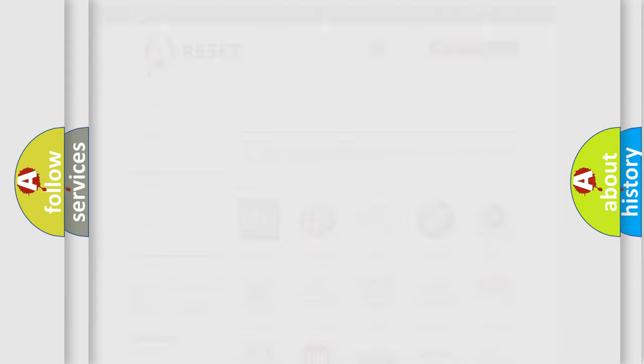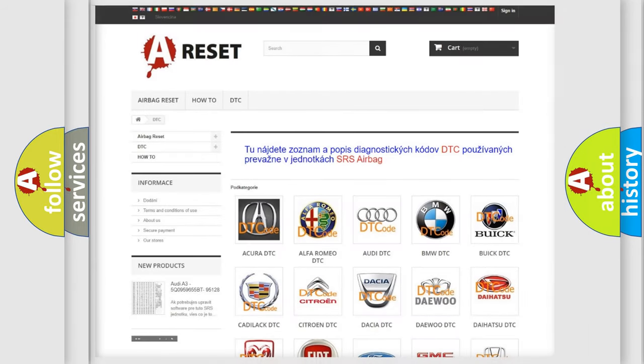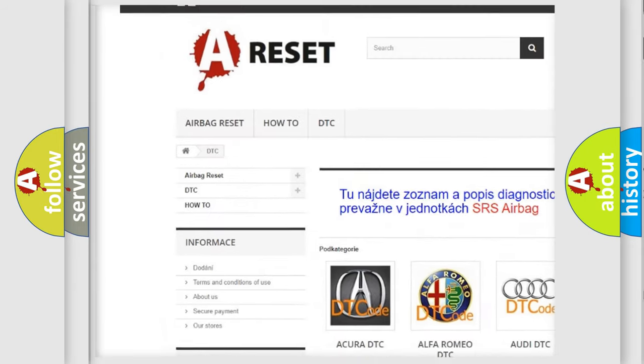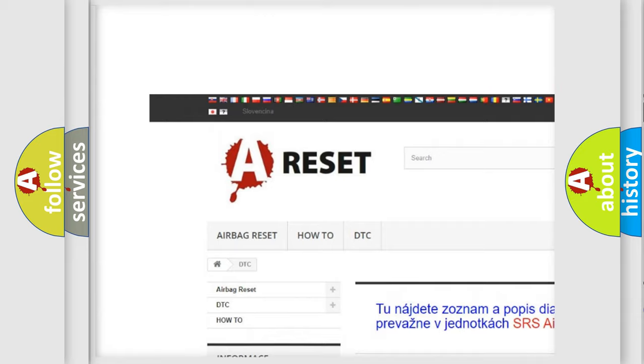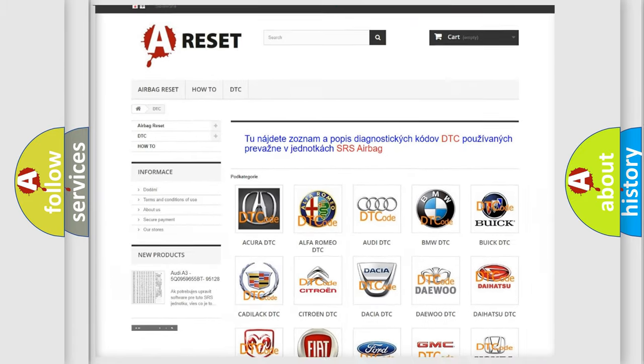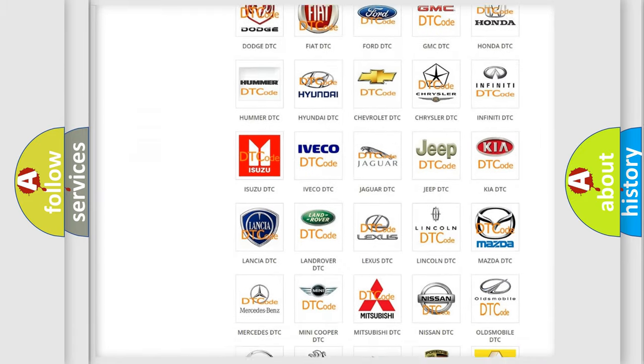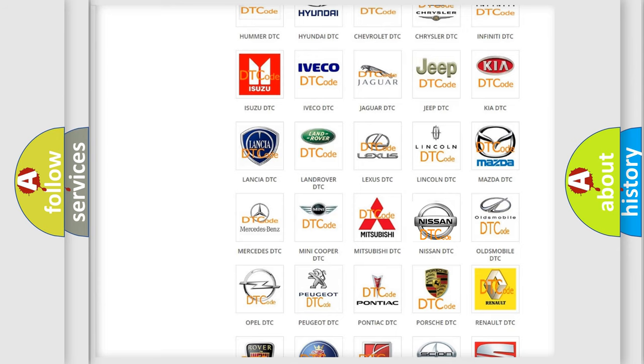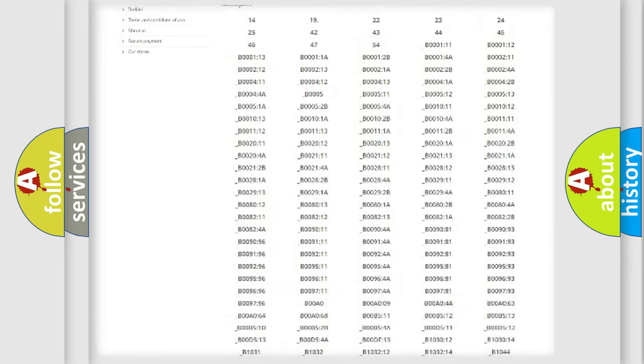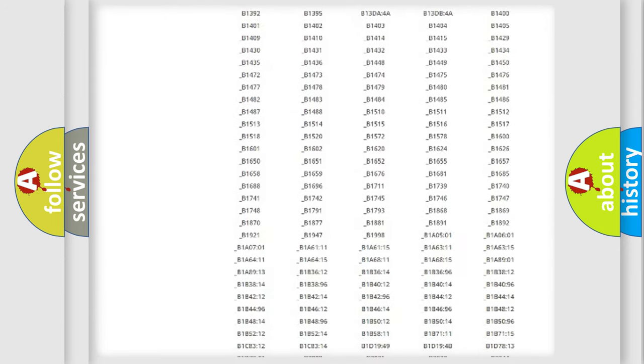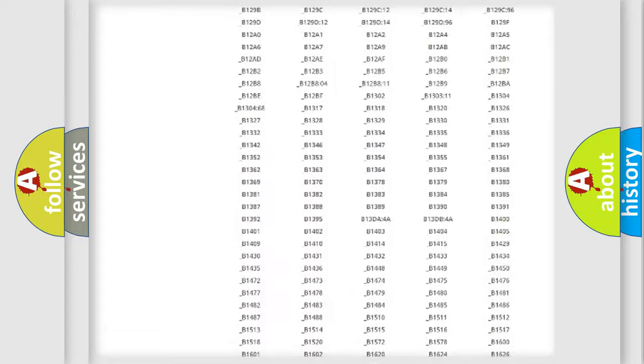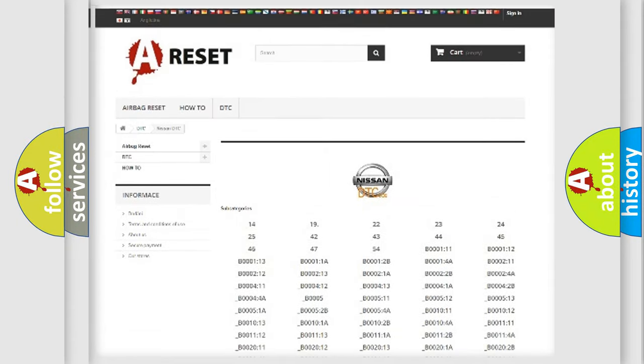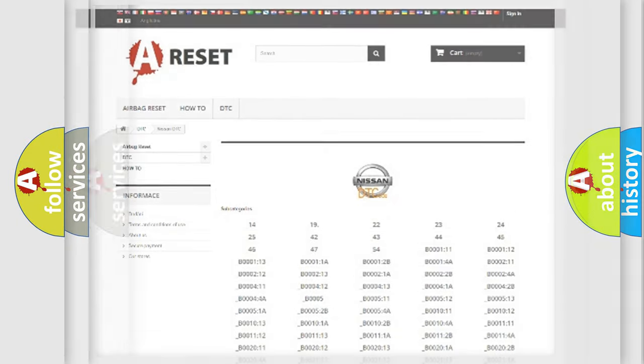Our website airbagreset.sk produces useful videos for you. You do not have to go through the OBD2 protocol anymore to know how to troubleshoot any car breakdown. You will find all the diagnostic codes that can be diagnosed in Nissan vehicles and many other useful things.